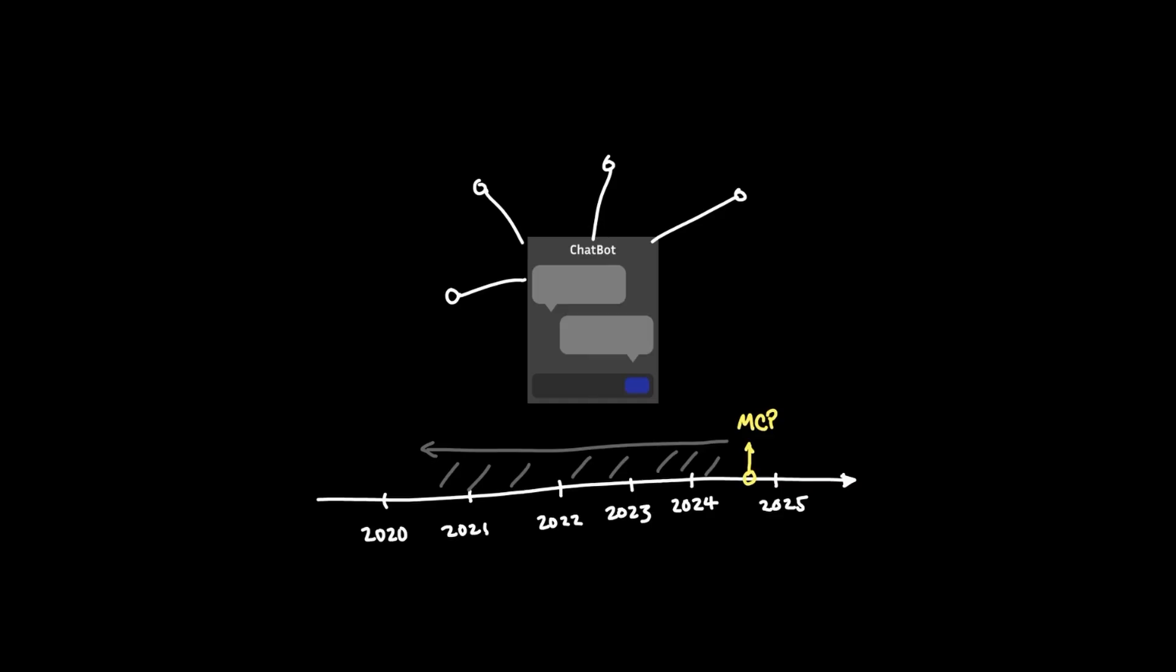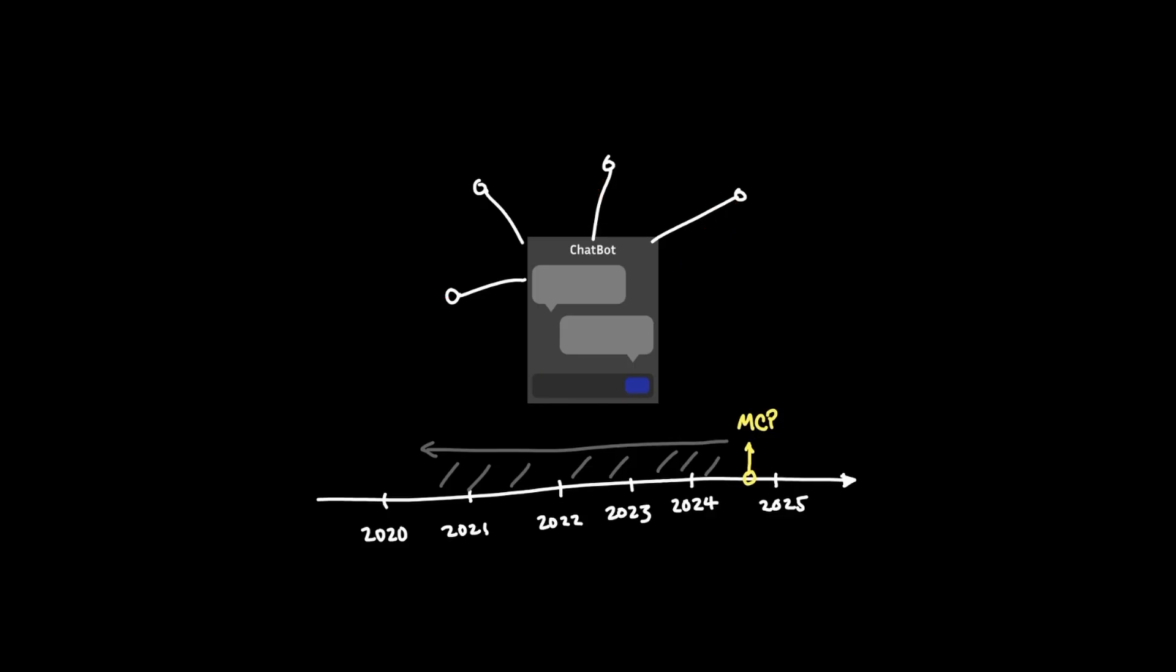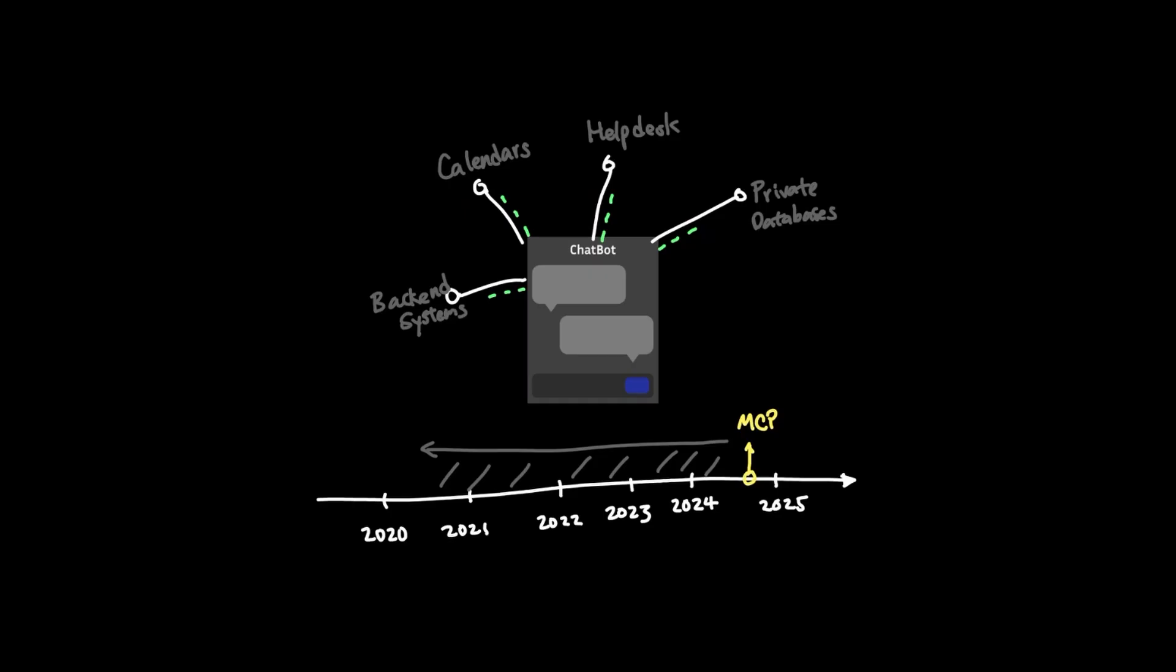In other words, in order to connect a chat application to external applications like private databases, helpdesk systems, calendars, and other backend systems, we needed to create some communication medium that would facilitate the communication between the LLM and these disparate systems.